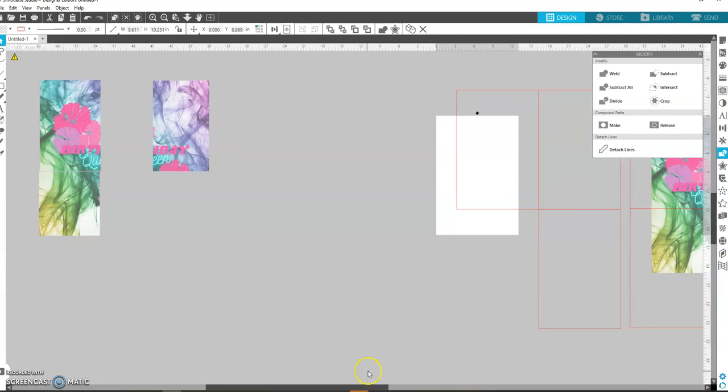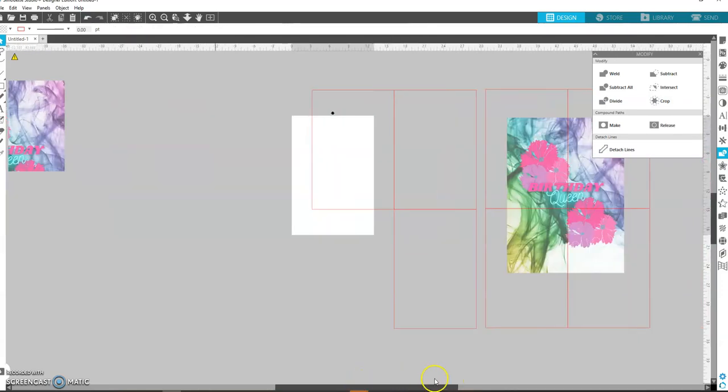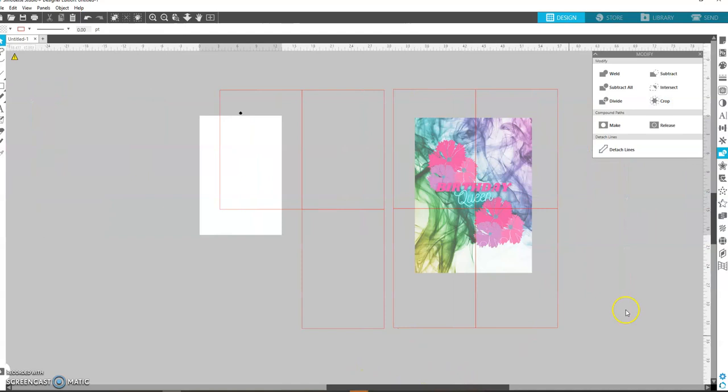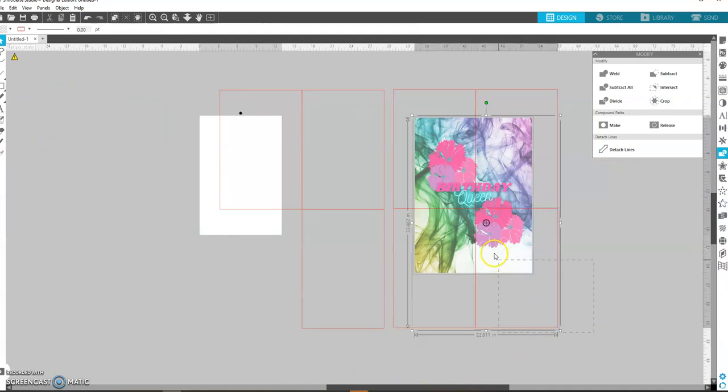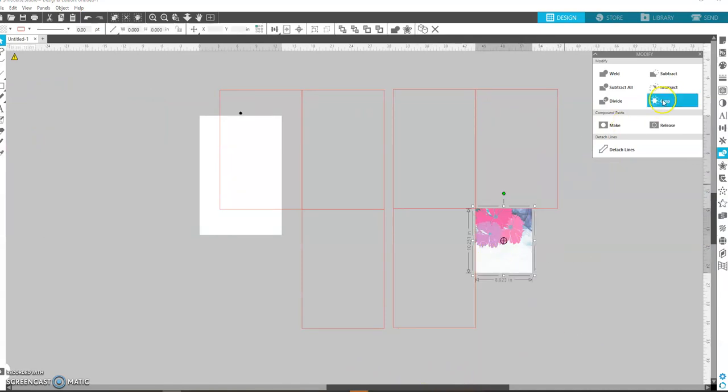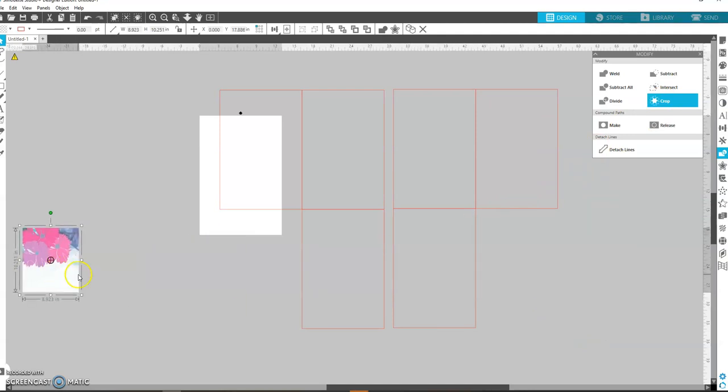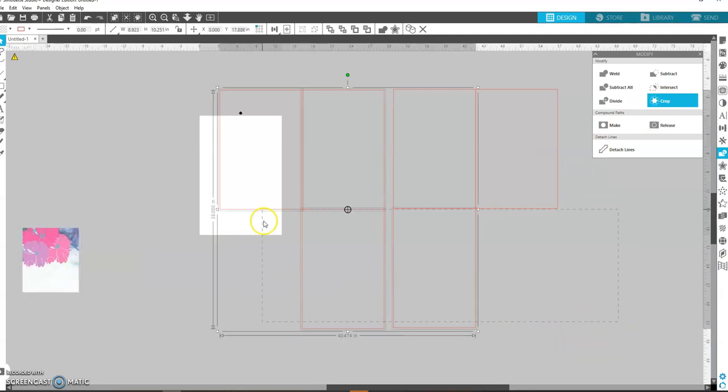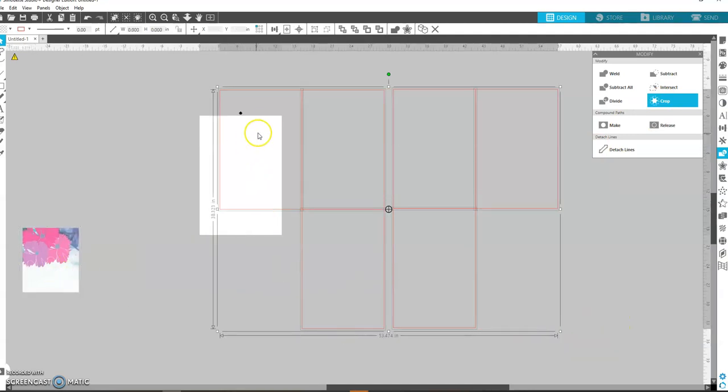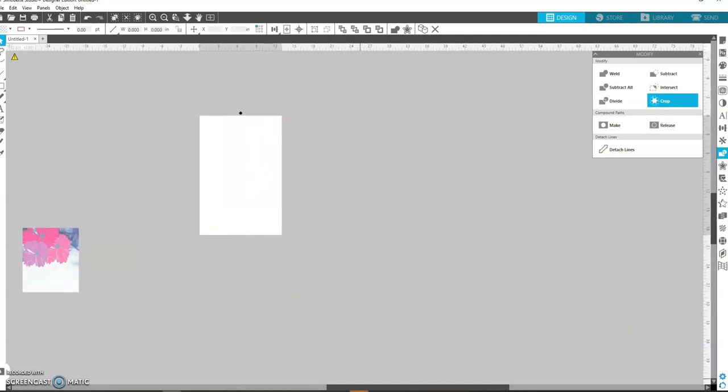And you're going to come here to this one to get that last square, crop. And you can get rid of the rest of these boxes.